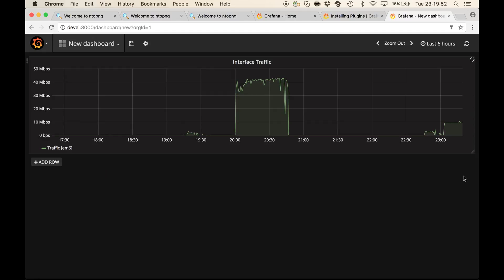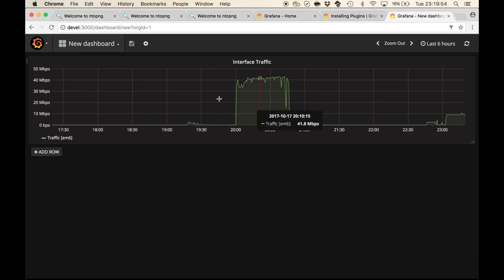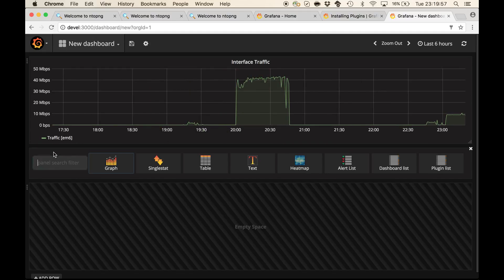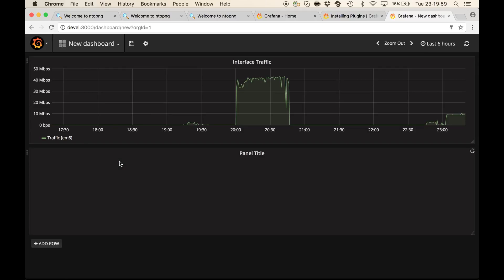We have the first panel of our data source, we can continue and add more charts.